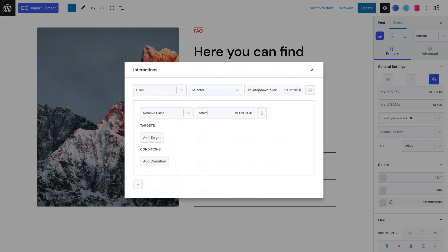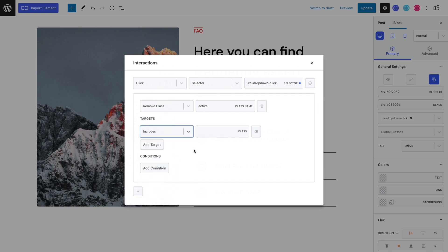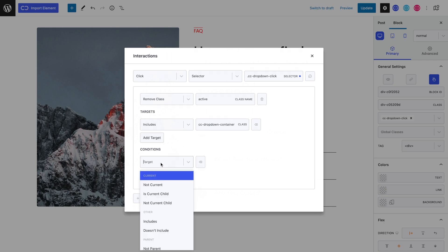Because we want the accordion to be linked, we can't just toggle the slide, because it won't do anything to another block that's already toggled. When there is the active class, it will open. If it doesn't have the active class, it will close. Let's add a target that will include our accordion container. Let's add the no parent condition.